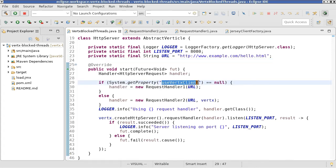This property allows us to easily swap out the blocking Jersey web client and instead use a non-blocking Vertex web client. That's exactly what we are going to do now.